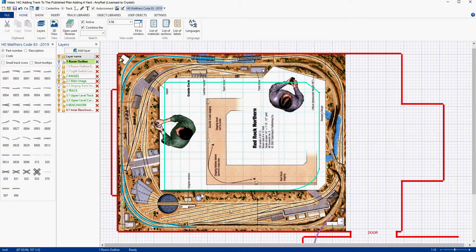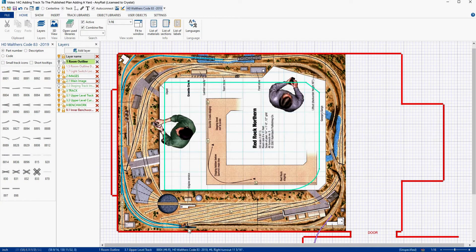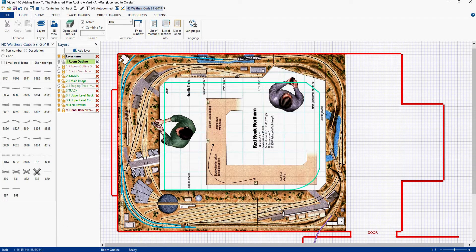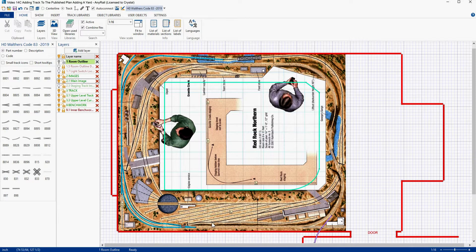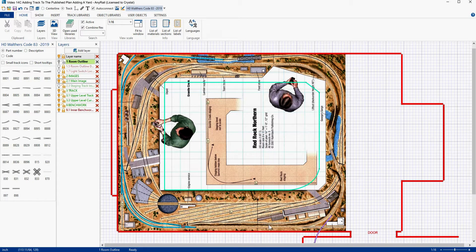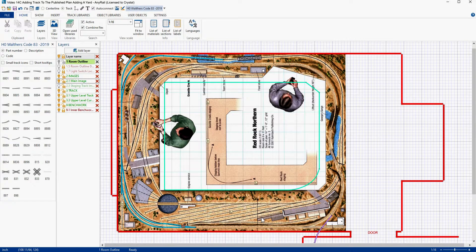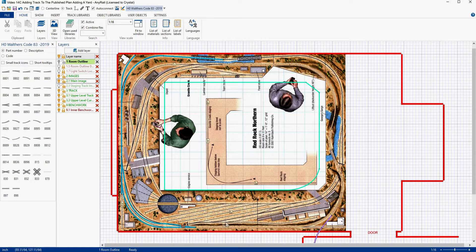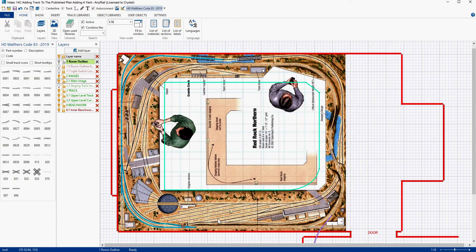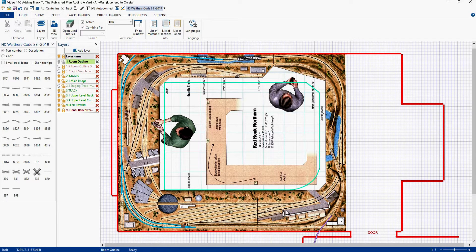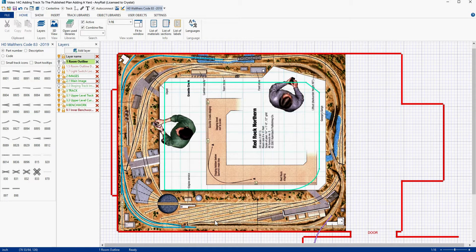Welcome back. This time we're going to add this track work down here, part of this passing siding and these two sidings right here. Because this is going to require some precision, we're only going to work on this little area here, and then in another video we'll work out here. But for right now we're going to do this.